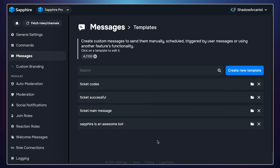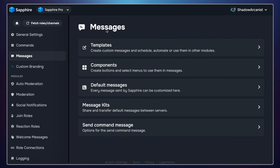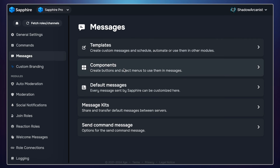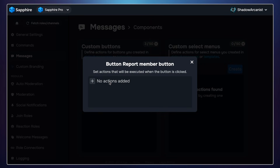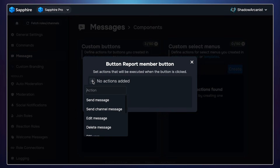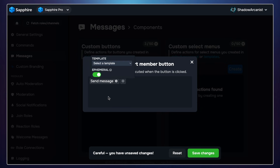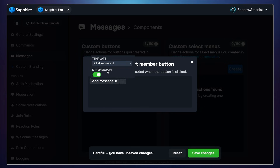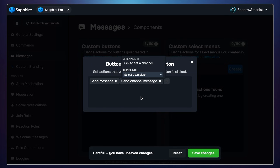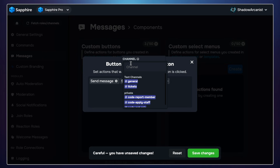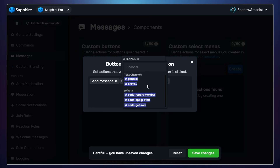Next we have to set up the button actions. First, I will add the action 'send message' and choose the ticket success message template, then make sure the ephemeral option is enabled. Next, I will add the action 'send channel message' and choose the ticket codes channel, then select the ticket code message template. Repeat this process for the other buttons and make sure to select the proper channels to send the message template.